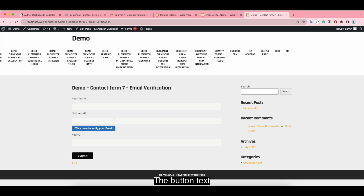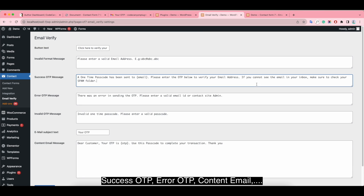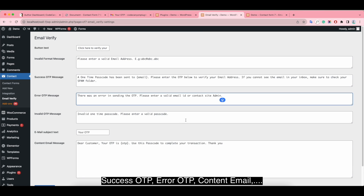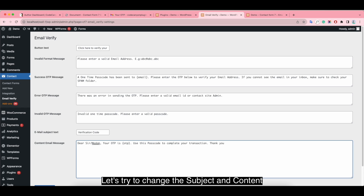Here you'll find the button text, success OTP message, error OTP message, email subject, content email, and so on. Let's try to change the subject and content.